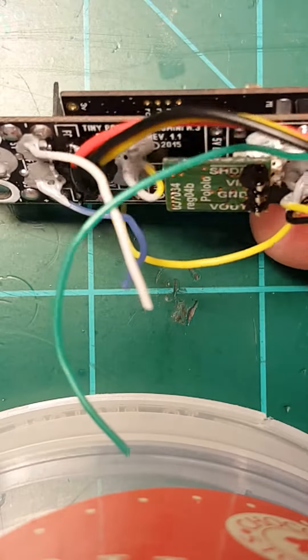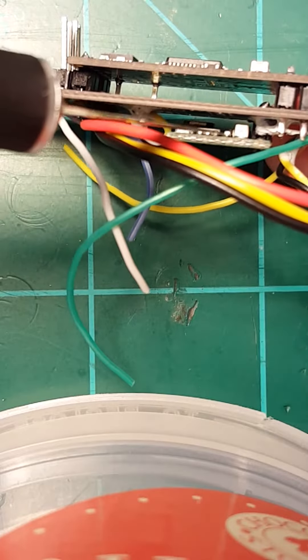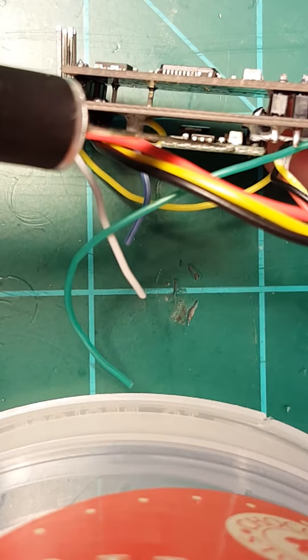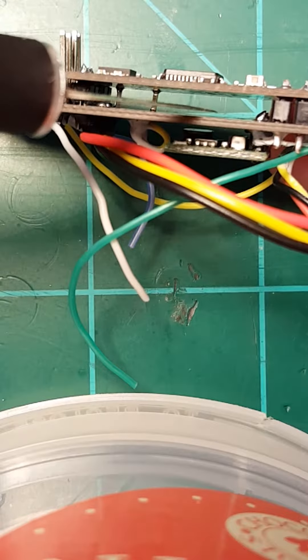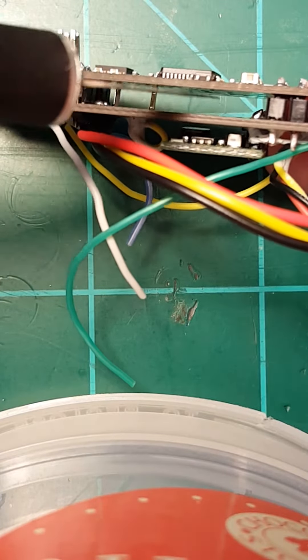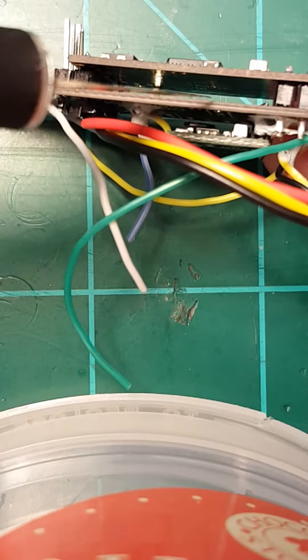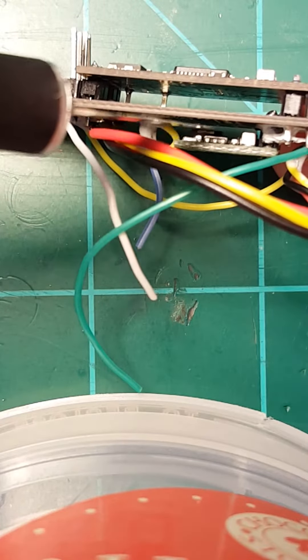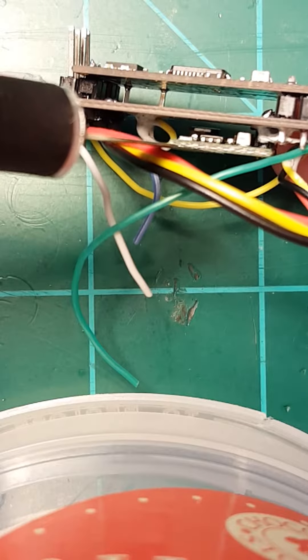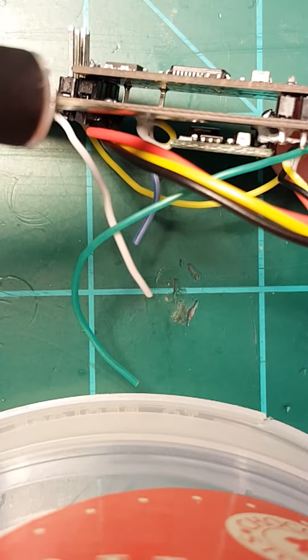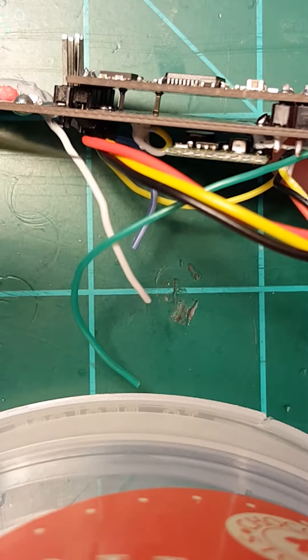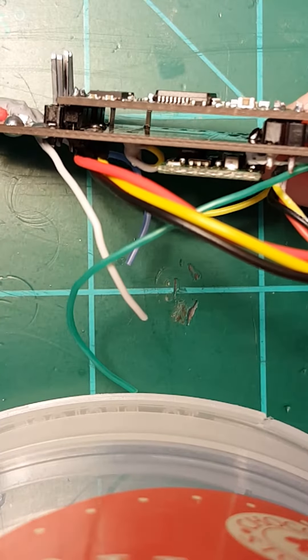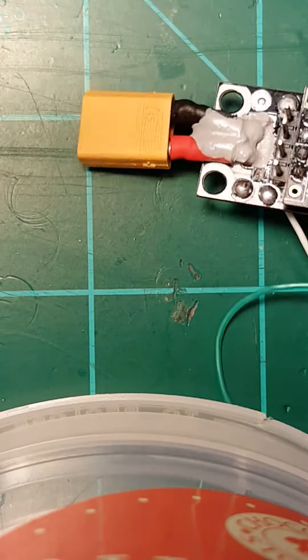My advice, which I would do next time, is I would put the Pololu right here where the MinimOSD would go if you're not going to use a MinimOSD. That frees up a lot of space underneath. Then you could probably do it completely different than me. You could probably use the stock standoffs and be able to put the VTX on the bottom instead of the top, but I guess it doesn't really matter.